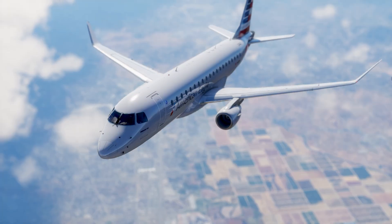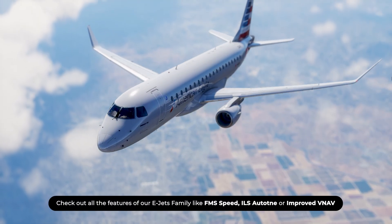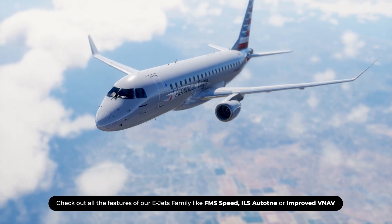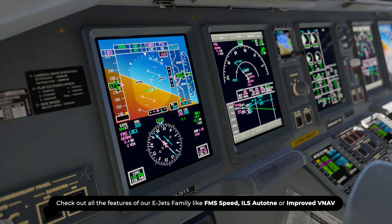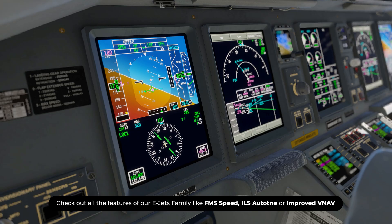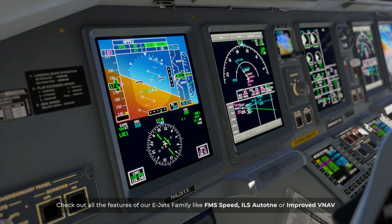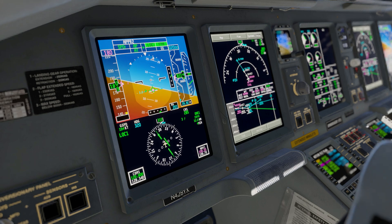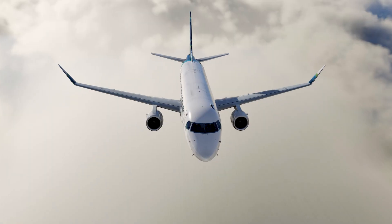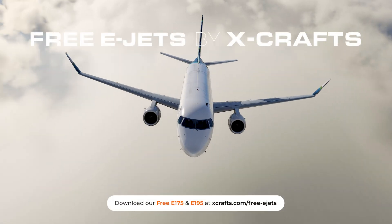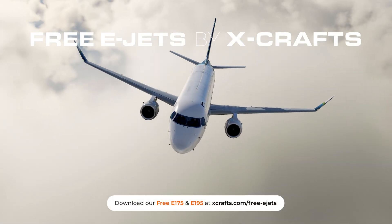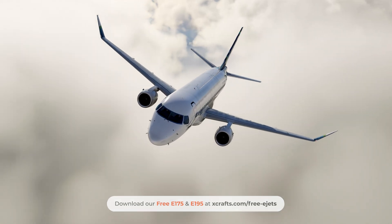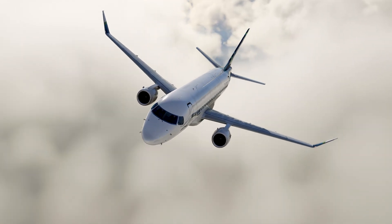So what do you think about all these new features? Let us know in the comments below, and be sure to check out all the other new features we've introduced in version 1.1.0 like FMS speed or eyeless autotune. And if you're new to X-Crafts, be sure to start your journey with us with our free EJITS for X-Plane 11 and X-Plane 12.